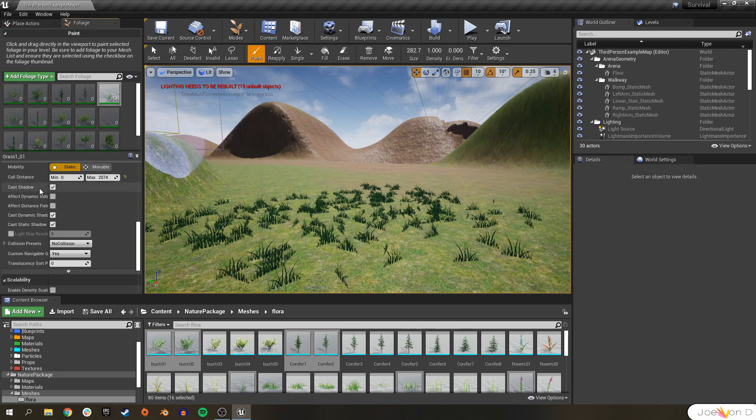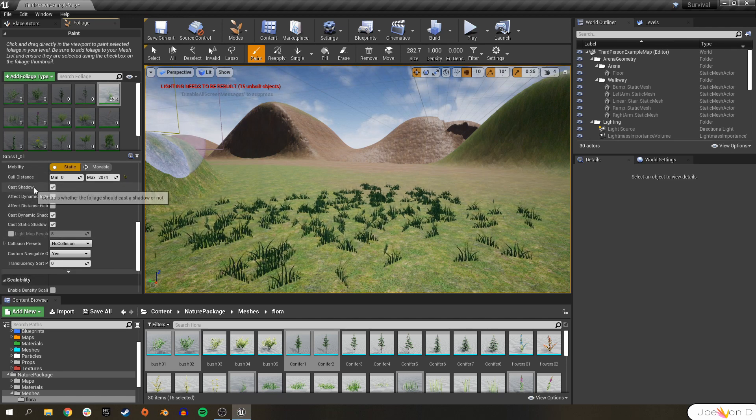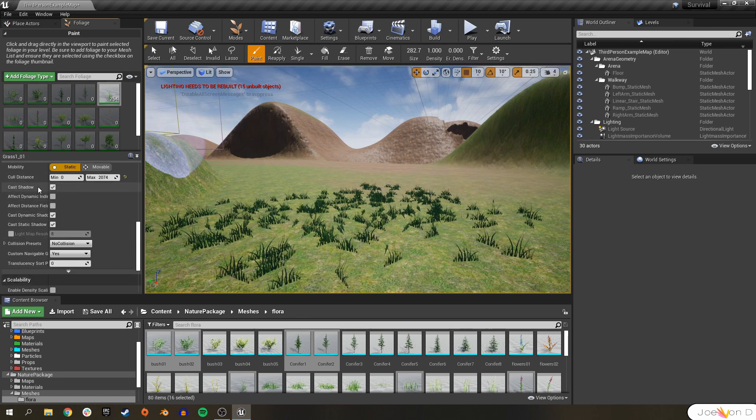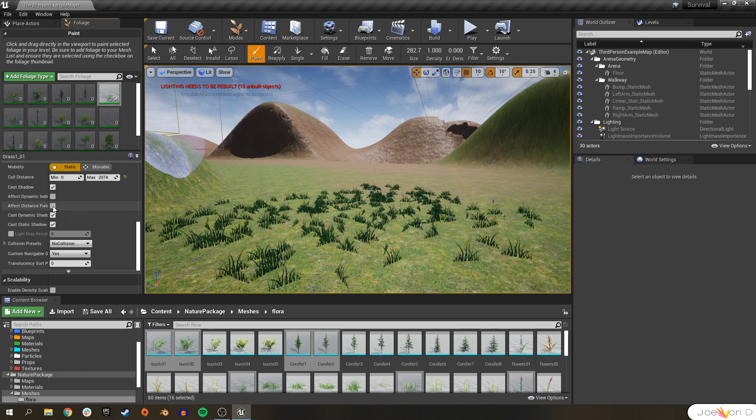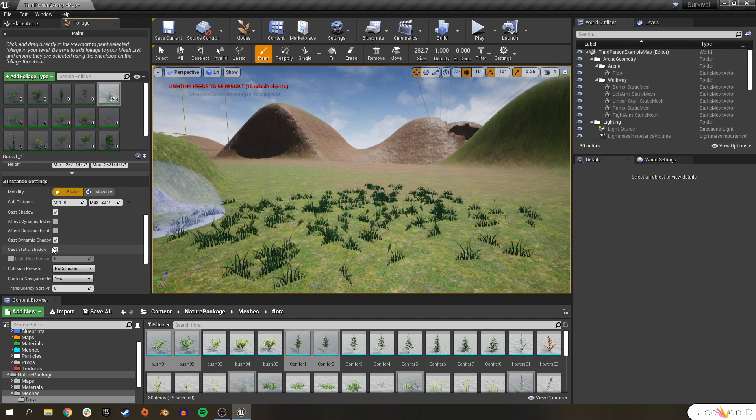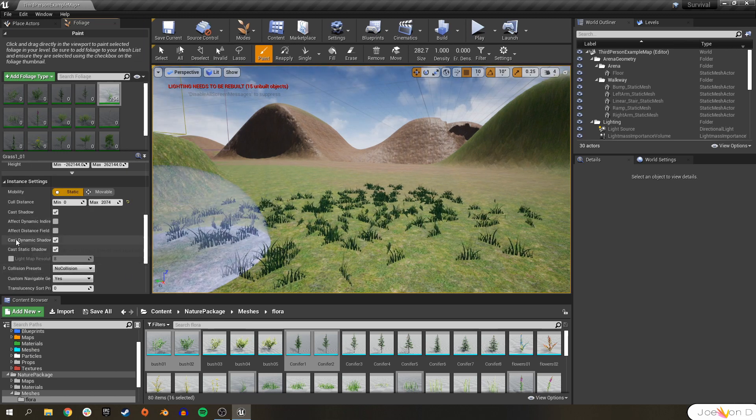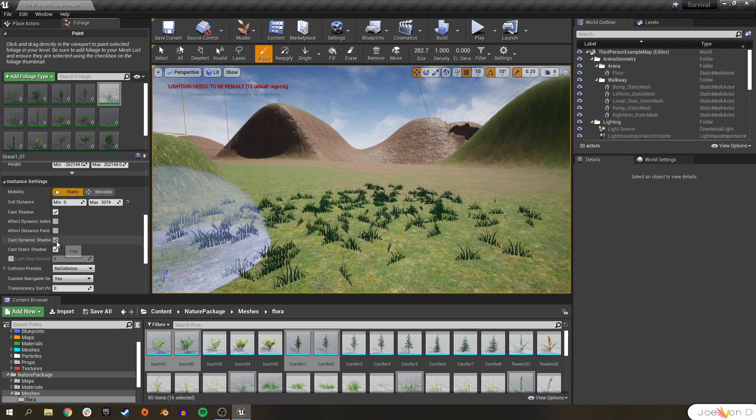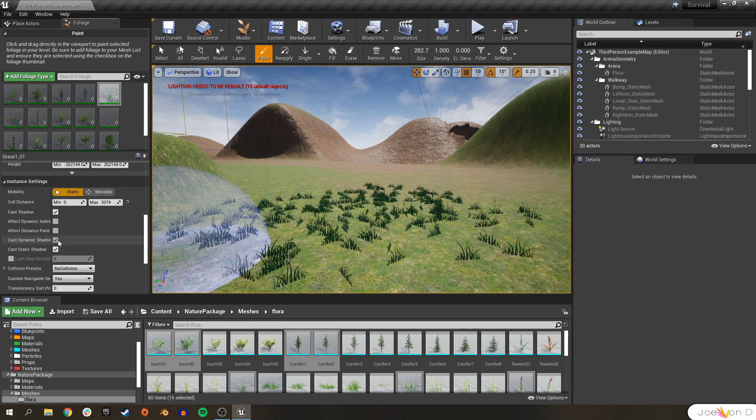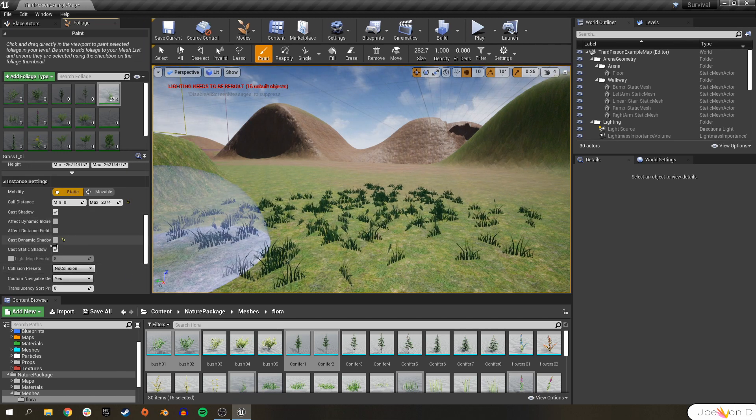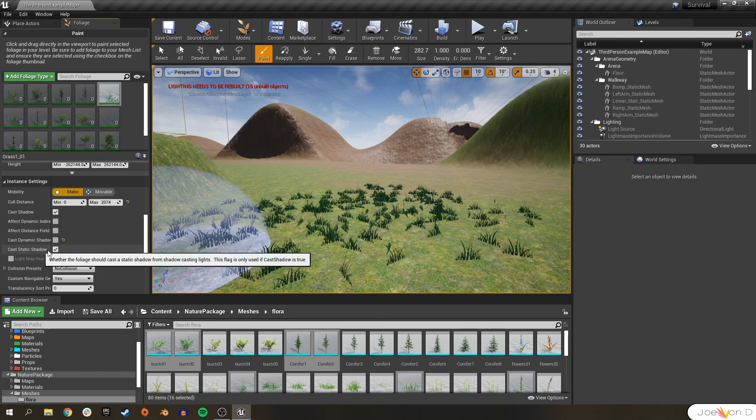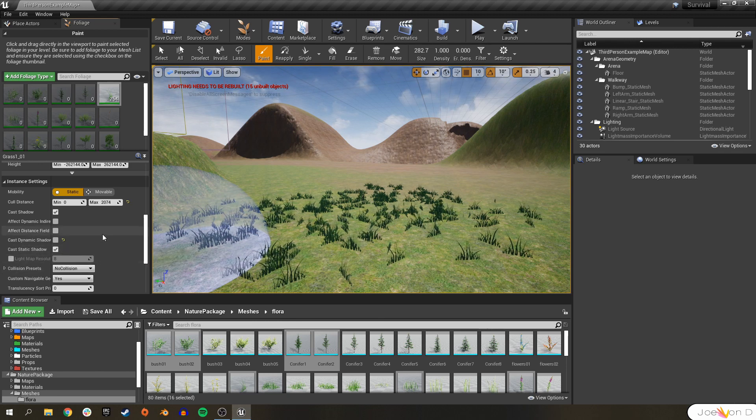Generally, you do want your foliage to cast shadows, otherwise it looks really weird. Since our sun isn't moving, we don't need to cast dynamic shadows, we'll go ahead and turn that off. We'll cast a static shadow.